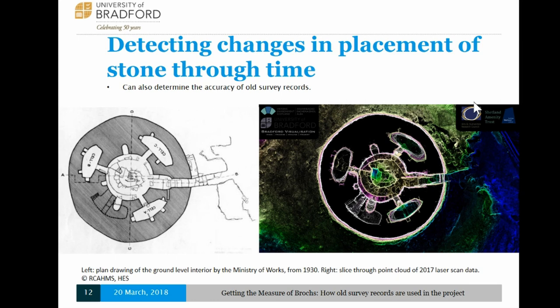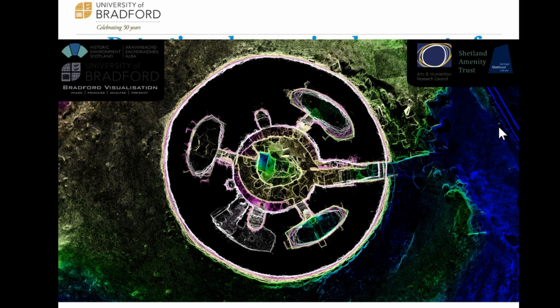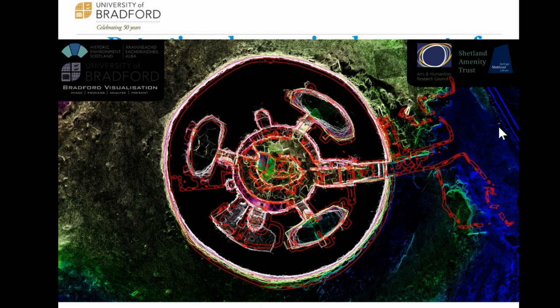Here's the same image zoomed out. On the right is our survey from 2017, fully registered. It's quite nice to compare this to earlier drawings, because you can overlay the earlier records onto these most recent records — arguably the most accurate to date. You can see that they did a pretty good job in the 1940s, but there are some key areas where the survey drawings are not quite the same as what's actually on the site, which is really interesting.